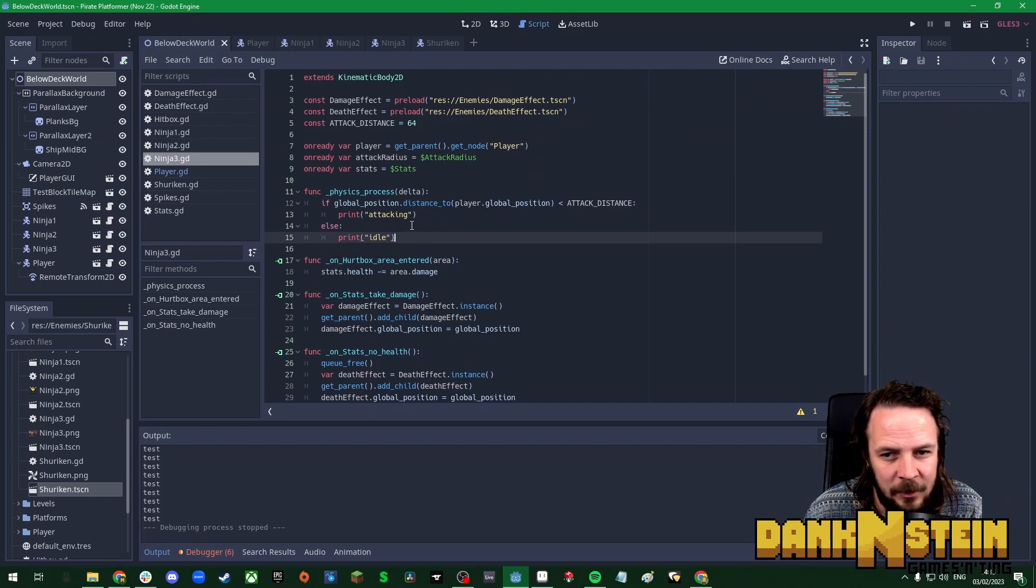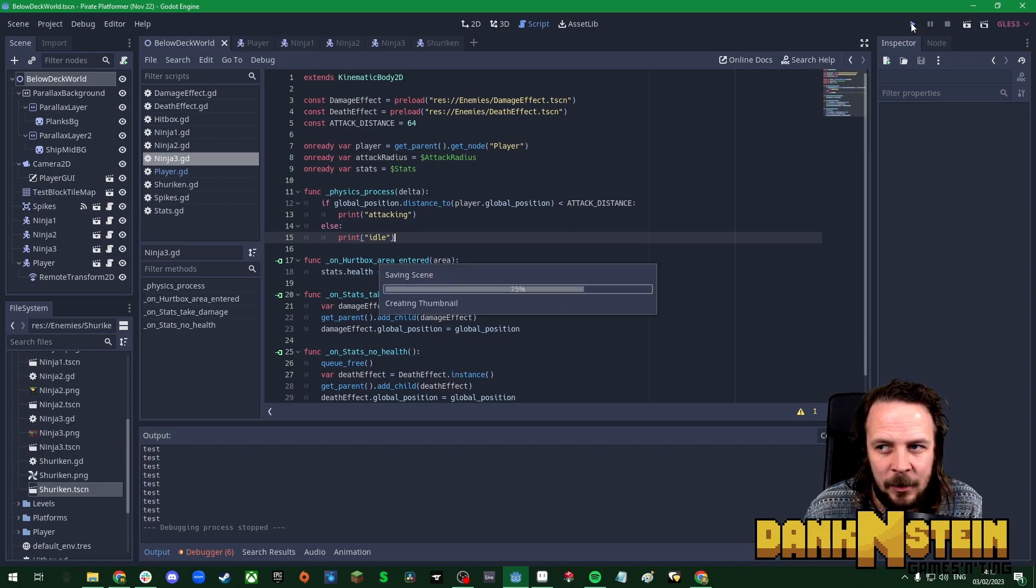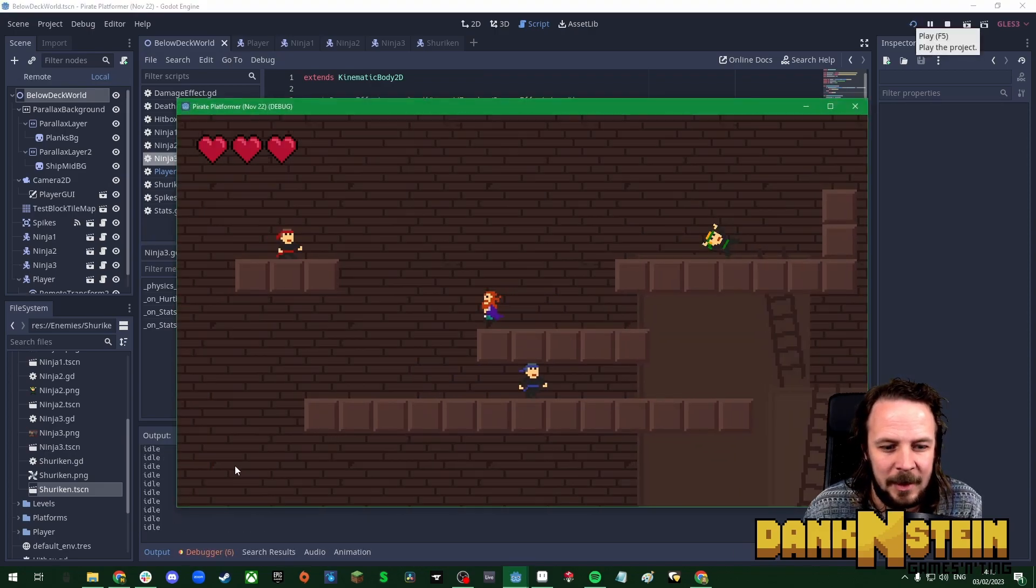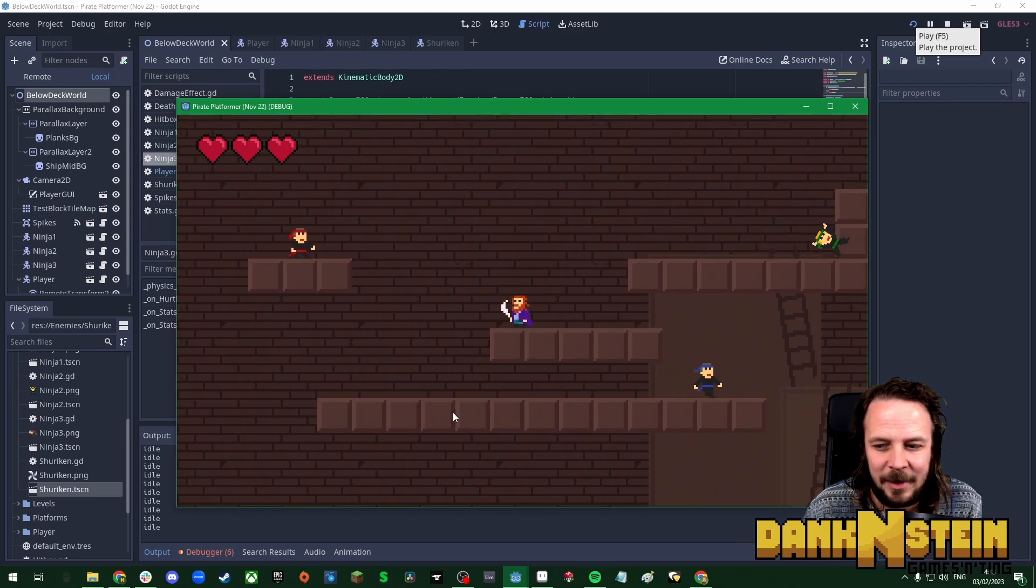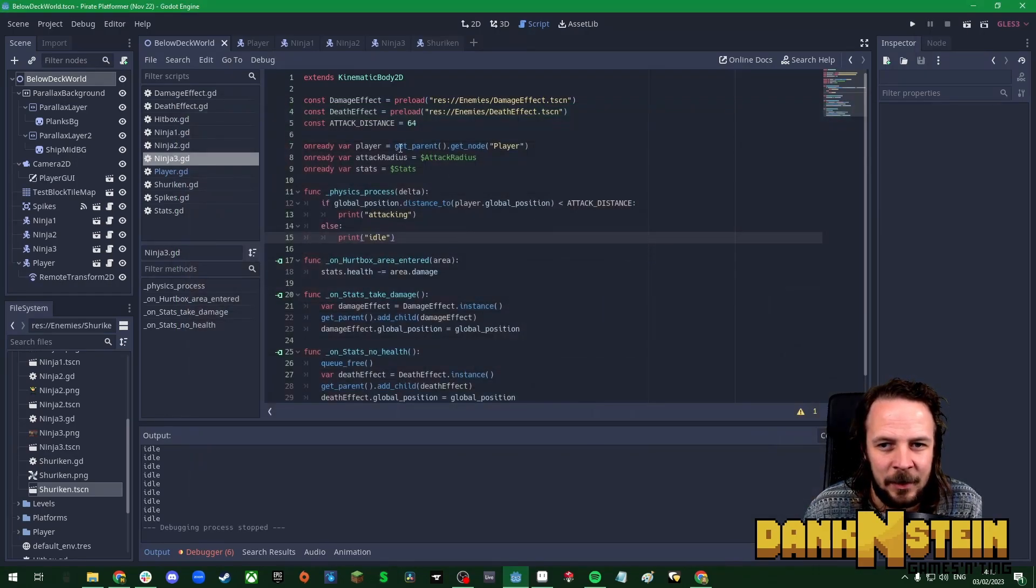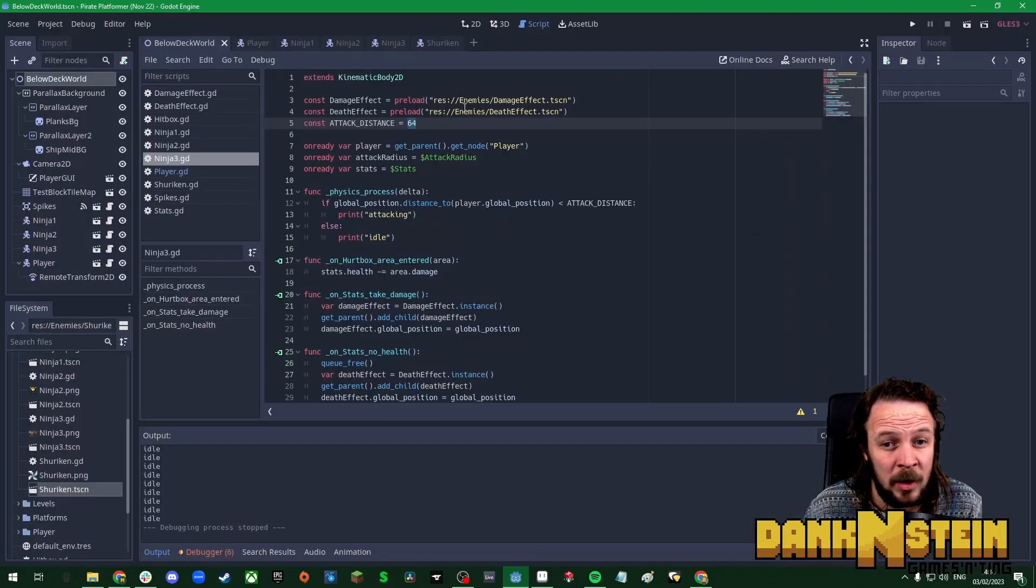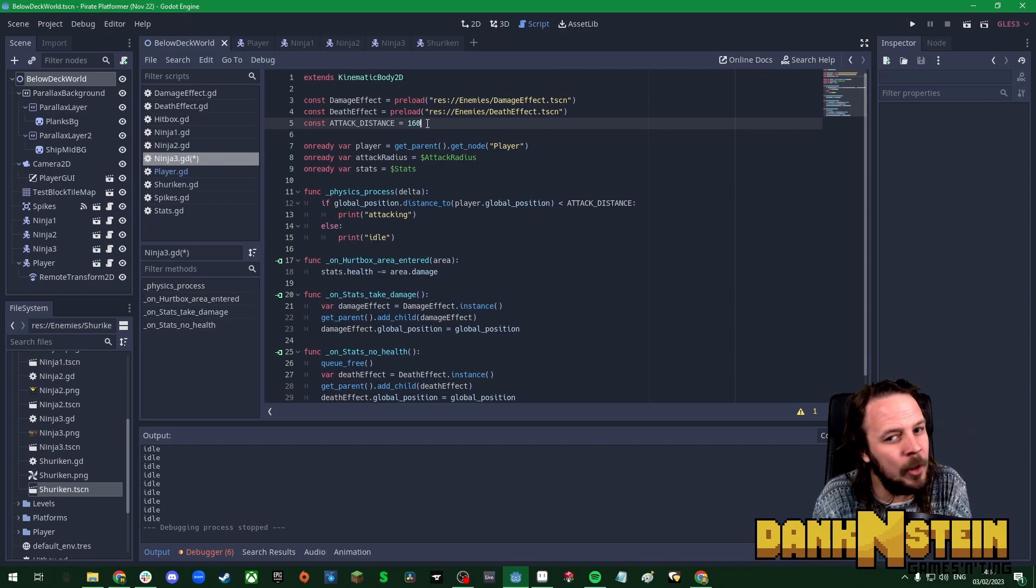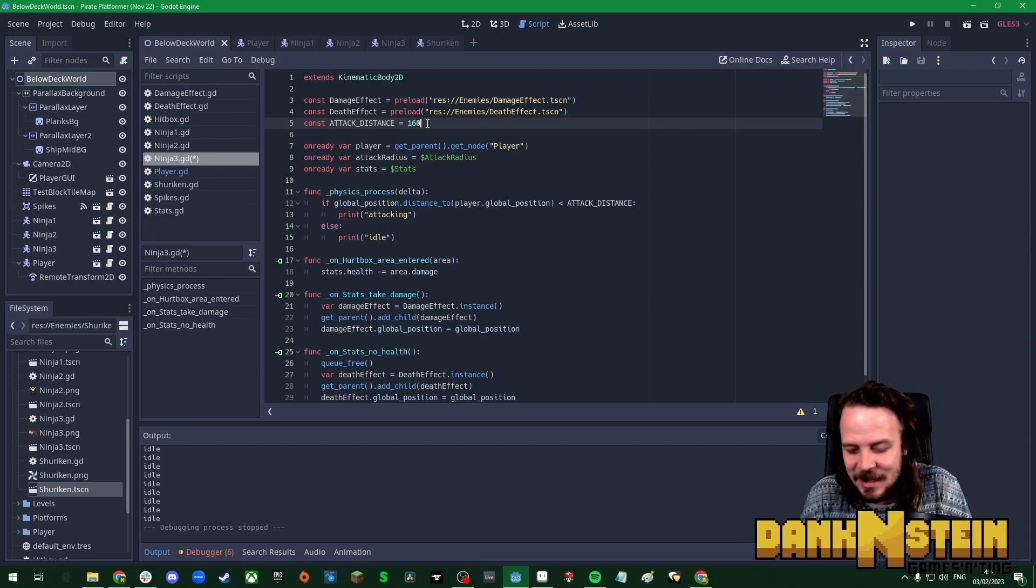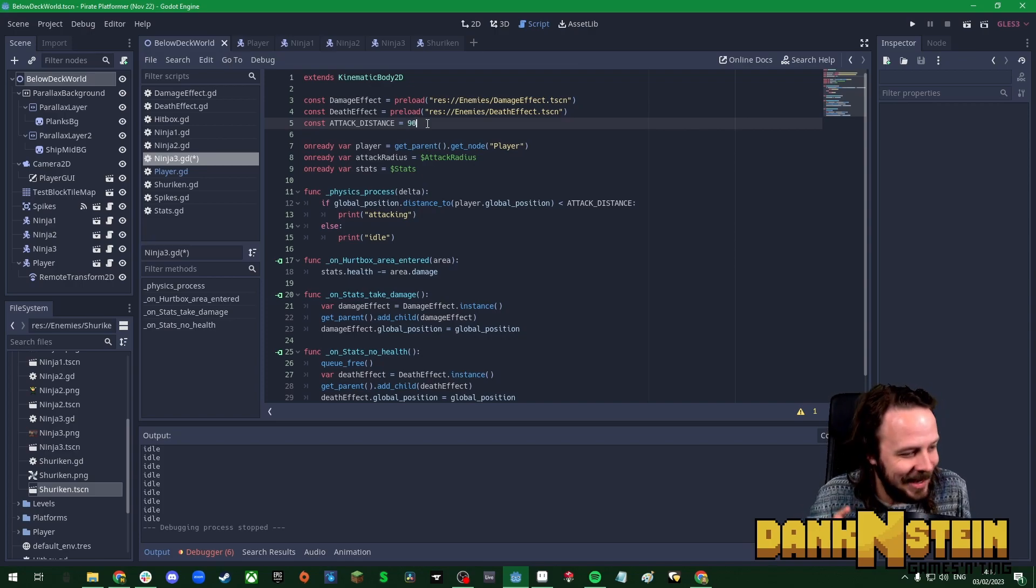I've now just added attacking there and else idle. So now it should be idle idle idle at the bottom and then we can see attacking attacking attacking. Now we can actually get a feel for what distance we want. I would say we go straight in with 160 pixels which is half a screen's width. Only problem is then he can attack us off screen if he's above or below us. Okay, so maybe it should be 90, so it's like half the screen's height.